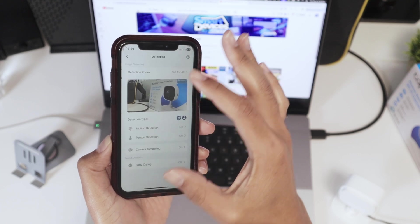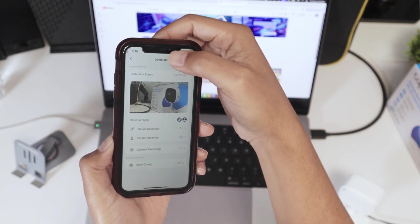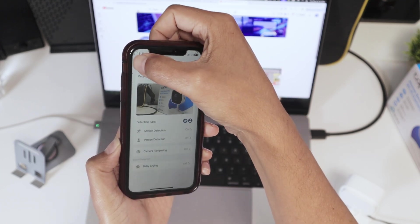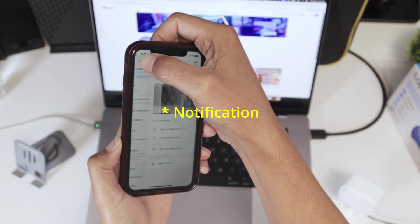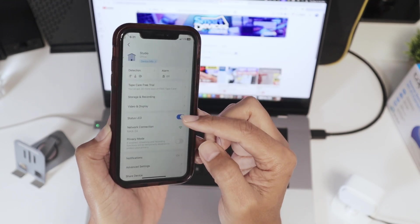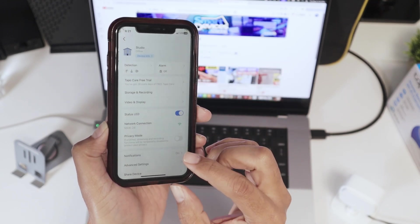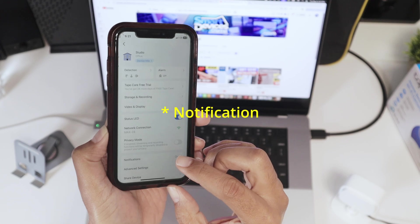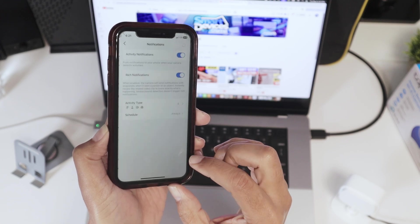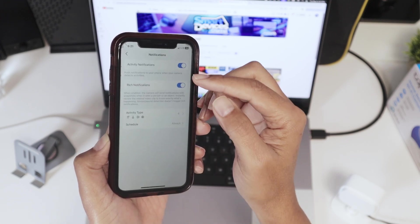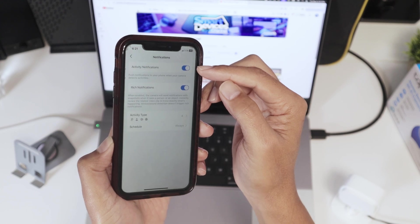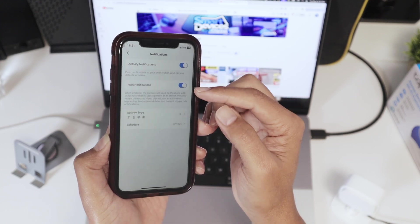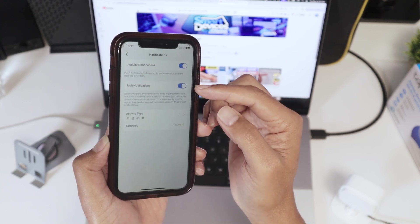So basically it's working to detect anything here. And then for the motion, I just come back here and go down, look for motion. See that's on here. Let me just tap and get into it. See activity notification. And I have rich notification enabled as well.